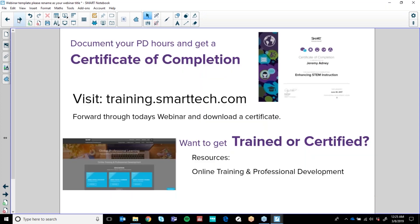Before we get into it, just a reminder on our ed-to-ed page on smarttech.com, which I will show you a little bit later — you are able to download a copy of your personalised certificate for your half an hour with me today on your webinar for your teacher hours.